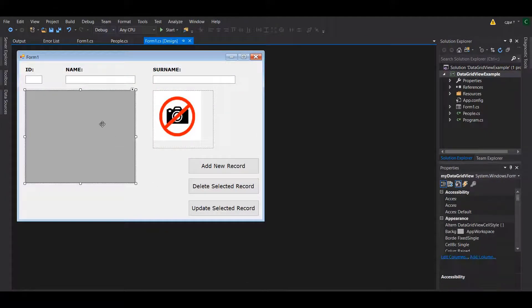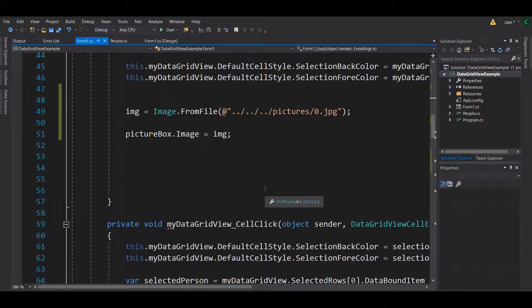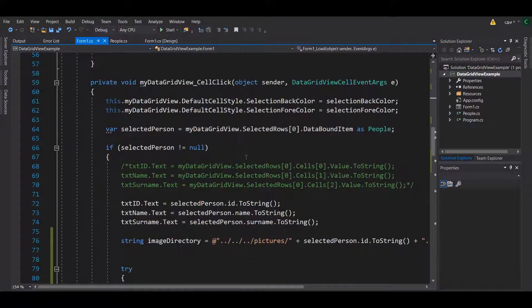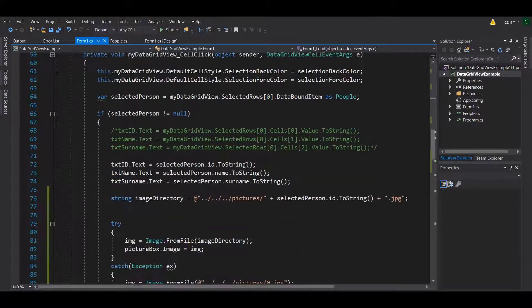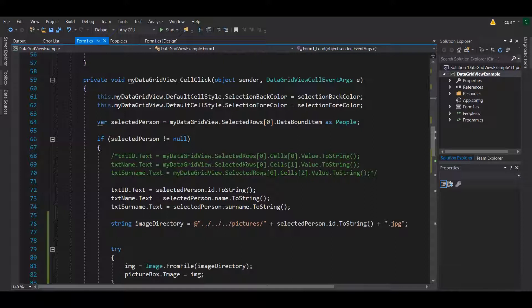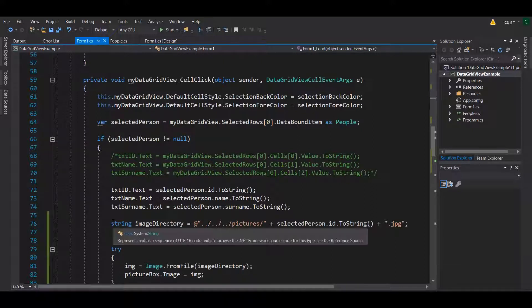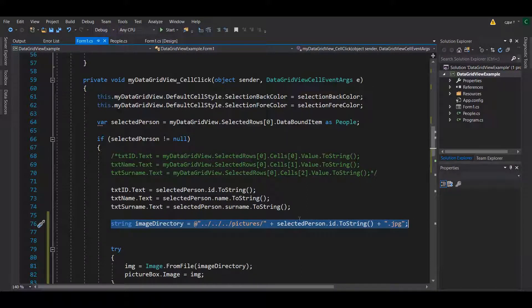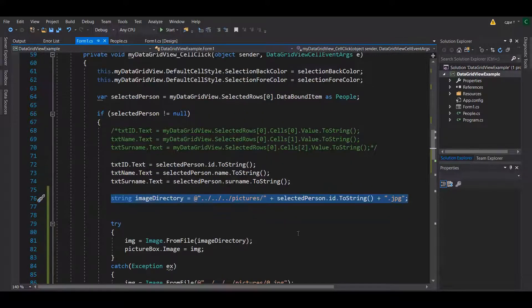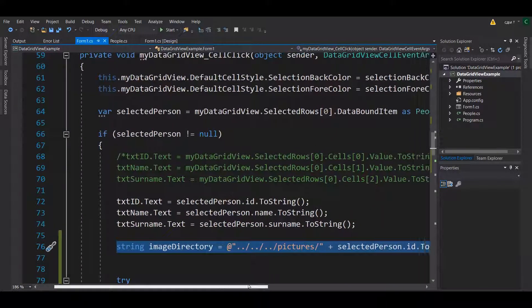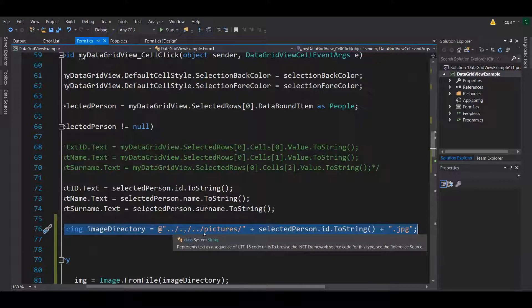Now how do you change it? Then you need to go to cell click. The functionality called cell click will allow us to select the ID of a person and assign it. Now we know that every entry in the data grid is actually identified by the ID because every person, if there is a different person, should have a different ID.